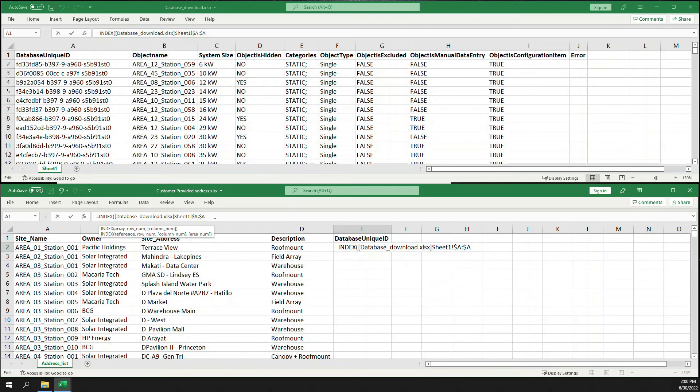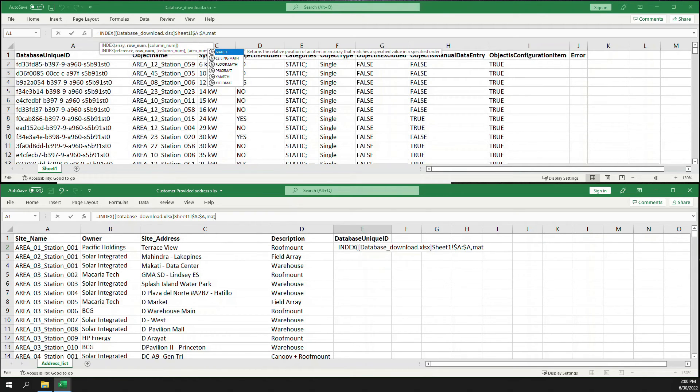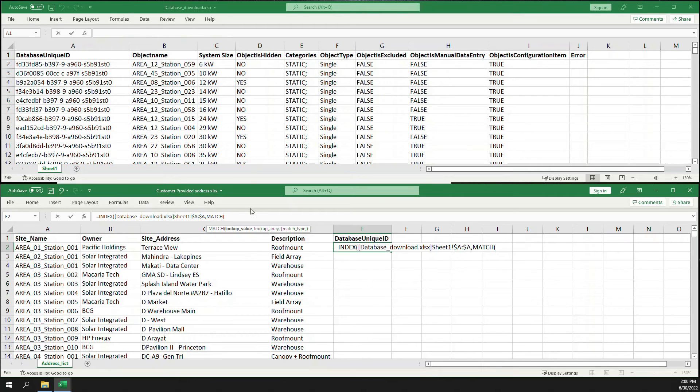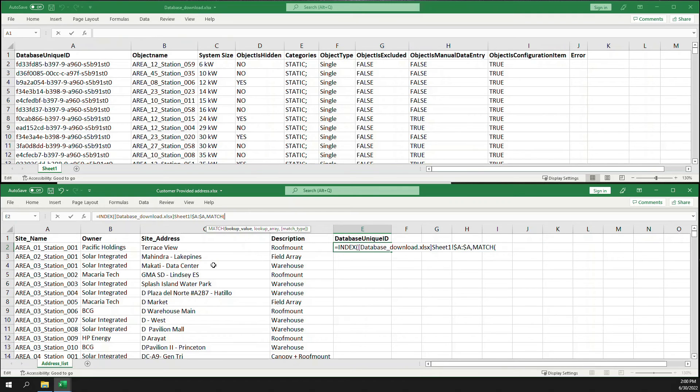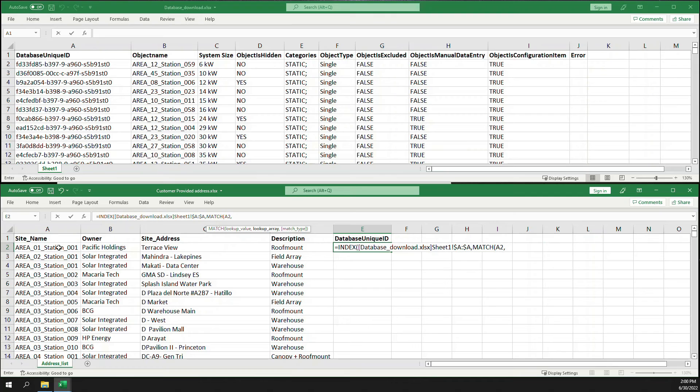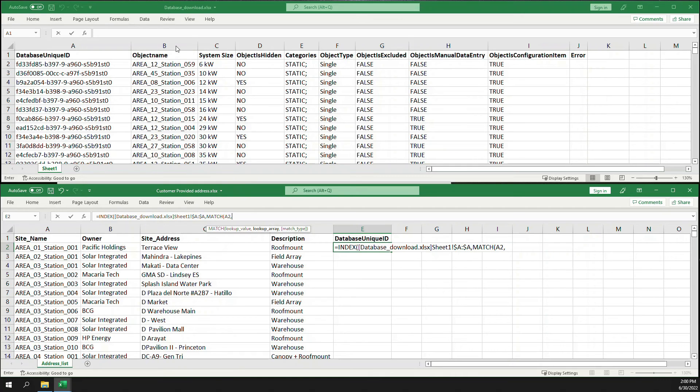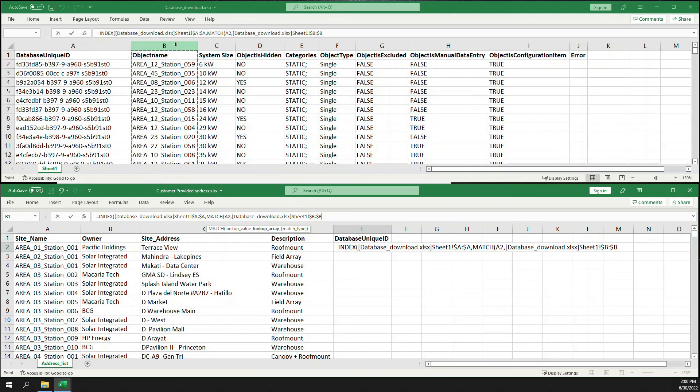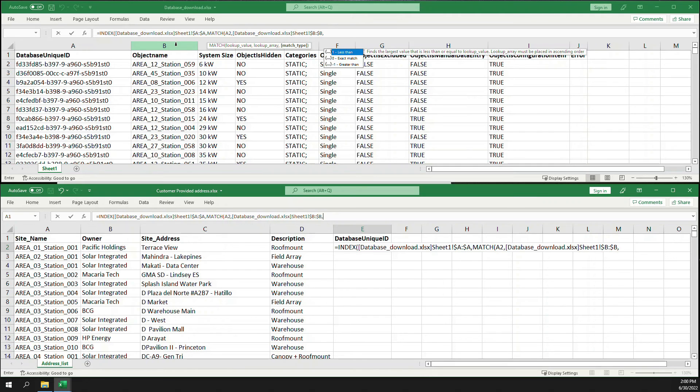Going back to our formula, we're going to do MATCH, and we're going to look for the reference value or the object that you need. For E2 right here, we want this site name, comma. Then lookup array, which is on the other file that we want Excel to look up to, or the column where the reference value can be found, and that is column B. And then we're going to do zero as an exact match.